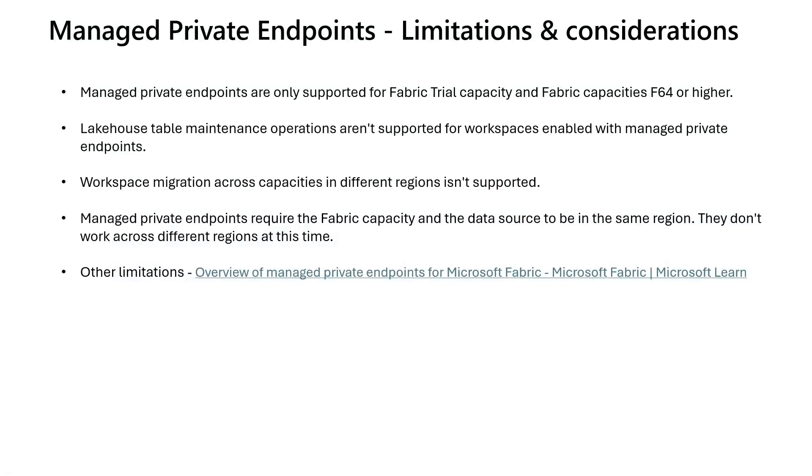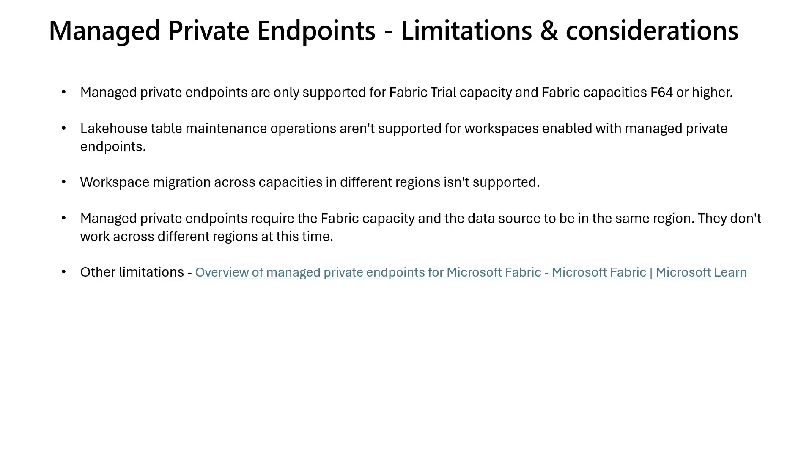Now, let's look at some of the limitations and considerations of private endpoints which might affect your use cases and workflows. So the first one, Managed Private Endpoints are only supported for Fabric Trial Capacity and Fabric Capacity which are greater than or equal to F64. So once you enable Fabric Managed Endpoint feature to your workspace level, Lake House Table maintenance operations are not supported.